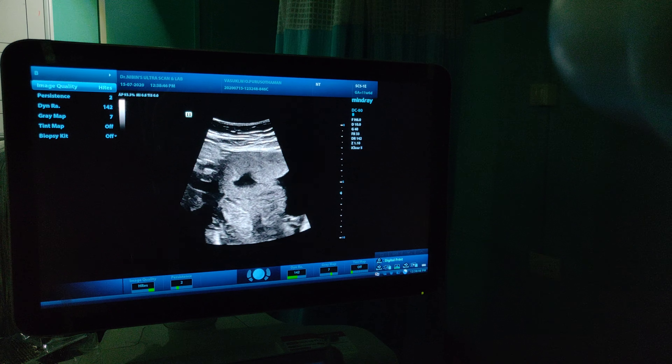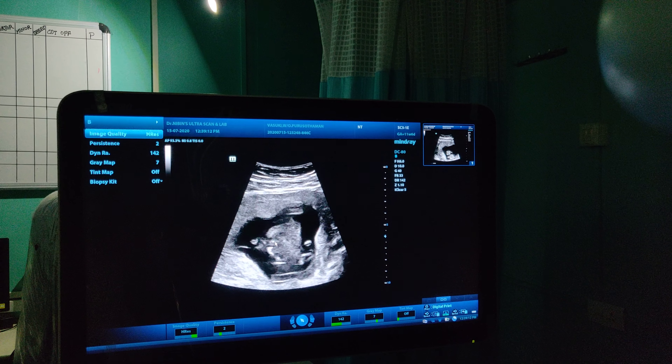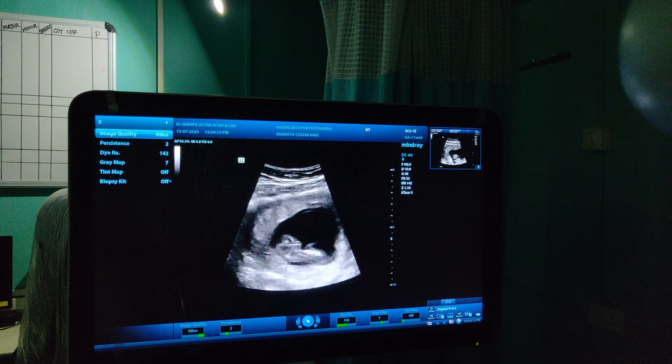So the NT Scan — the first protocol is to first see the placenta. Always start with the placenta. In this case the placenta is anterior. Once you complete the placenta, then you can go to the complete evaluation of the fetal body parts.